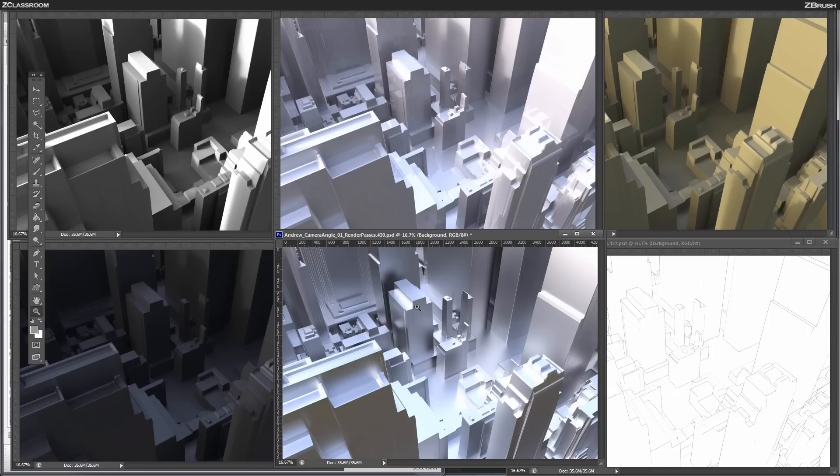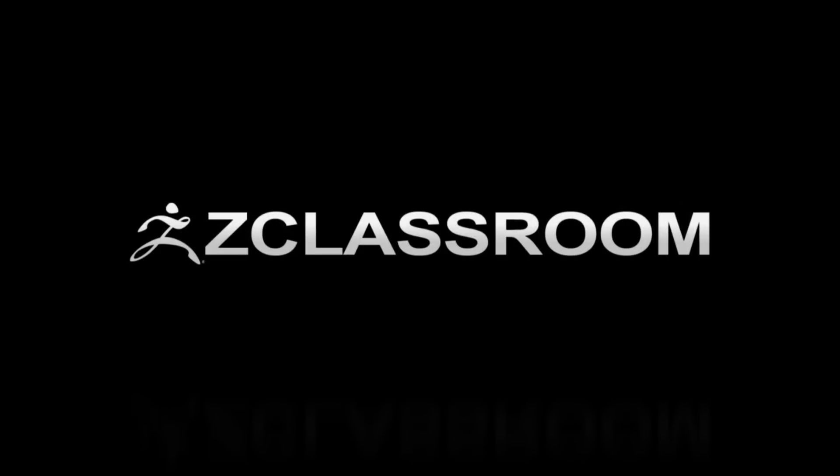I'm going to send all these passes to Andrew to aid him in his creation of the final conceptual image.